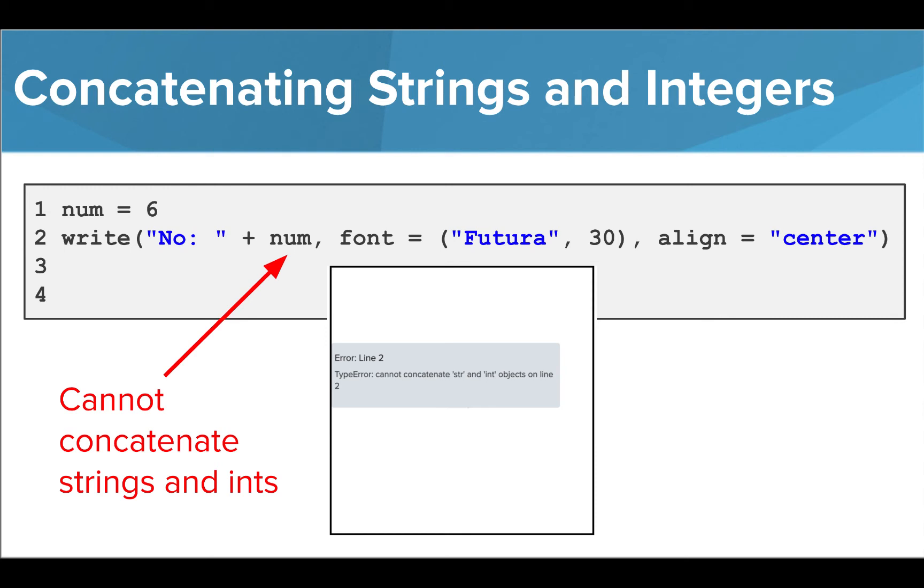Think back to when we tried to perform mathematical functions on values input by a user. We needed to use the int keyword around the variable to change its value to an integer type. We can do the same thing here to fix this error.